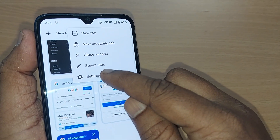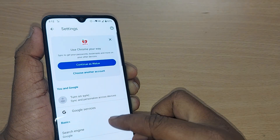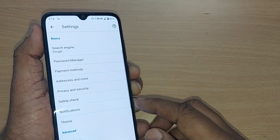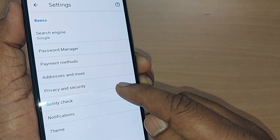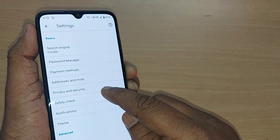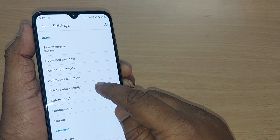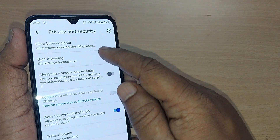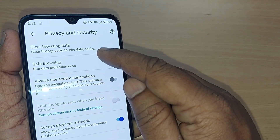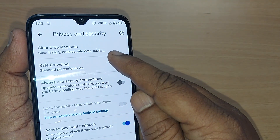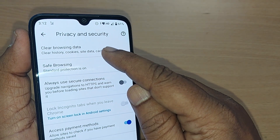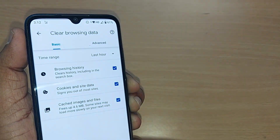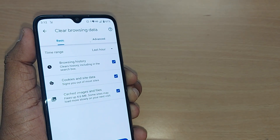Go and tap on Settings. After tapping on Settings, find the Privacy and Security option and tap on that. Once you enter Privacy and Security, the first option shown on my mobile is Clear Browsing Data — just tap on that.